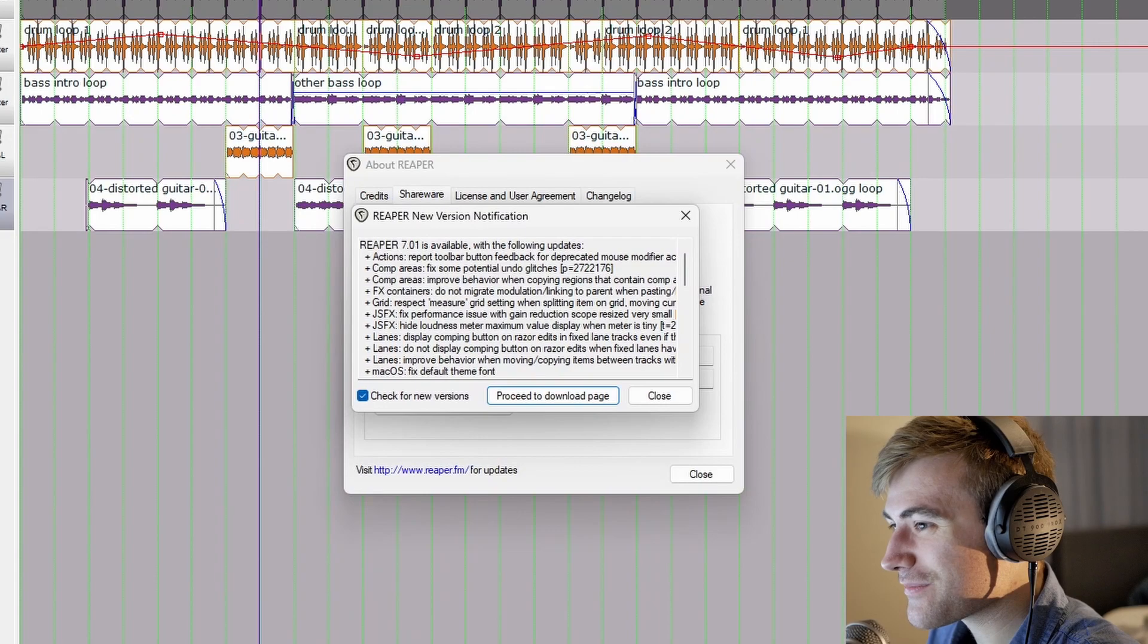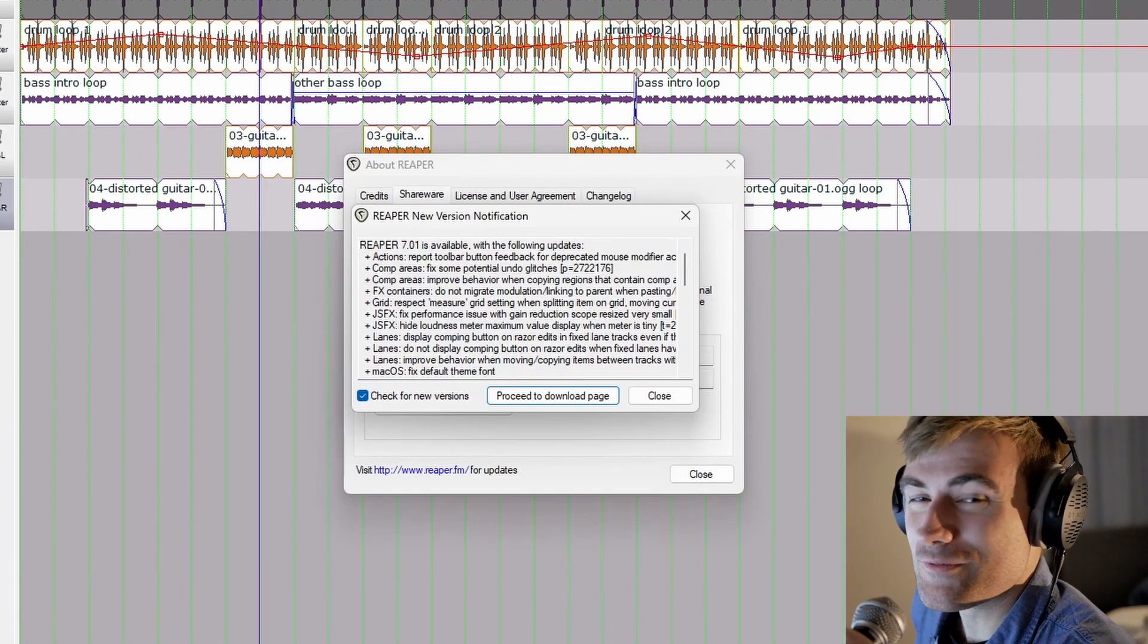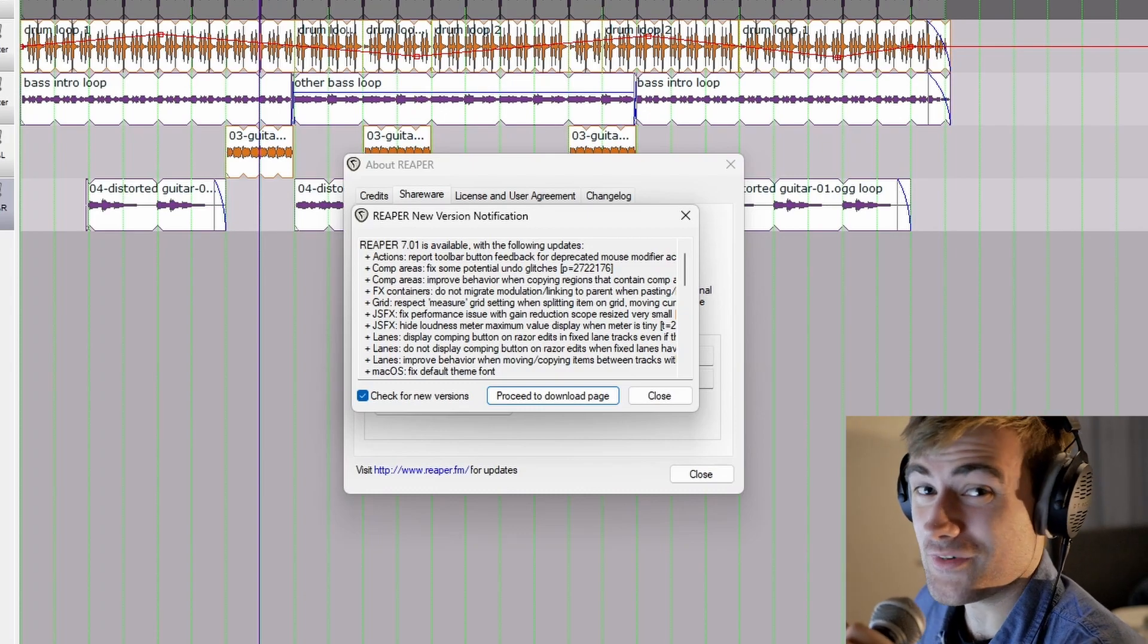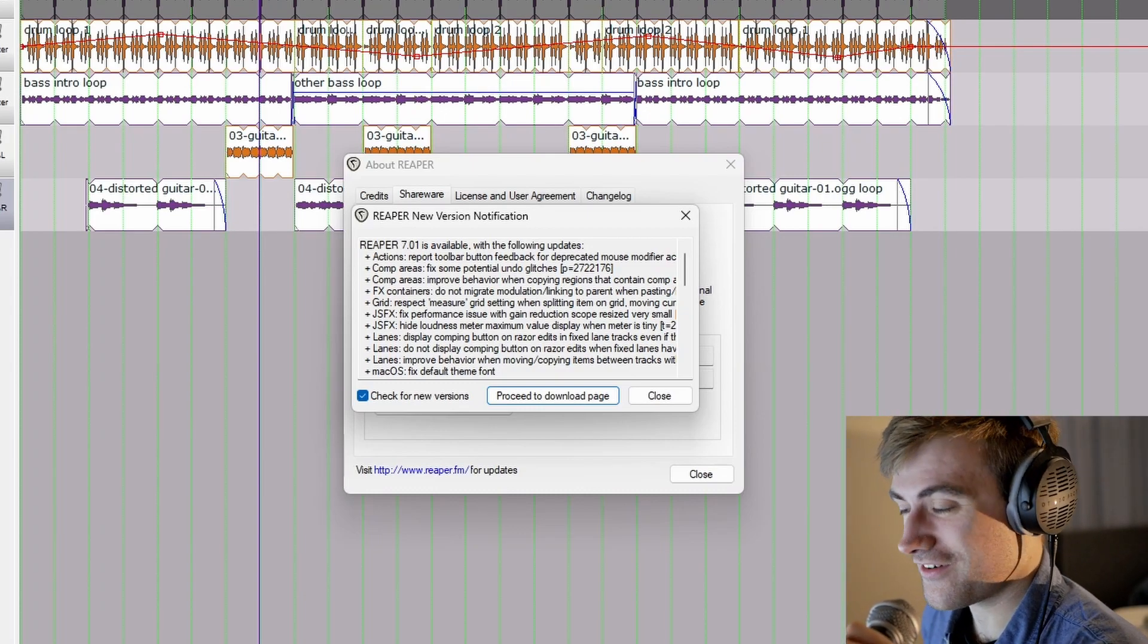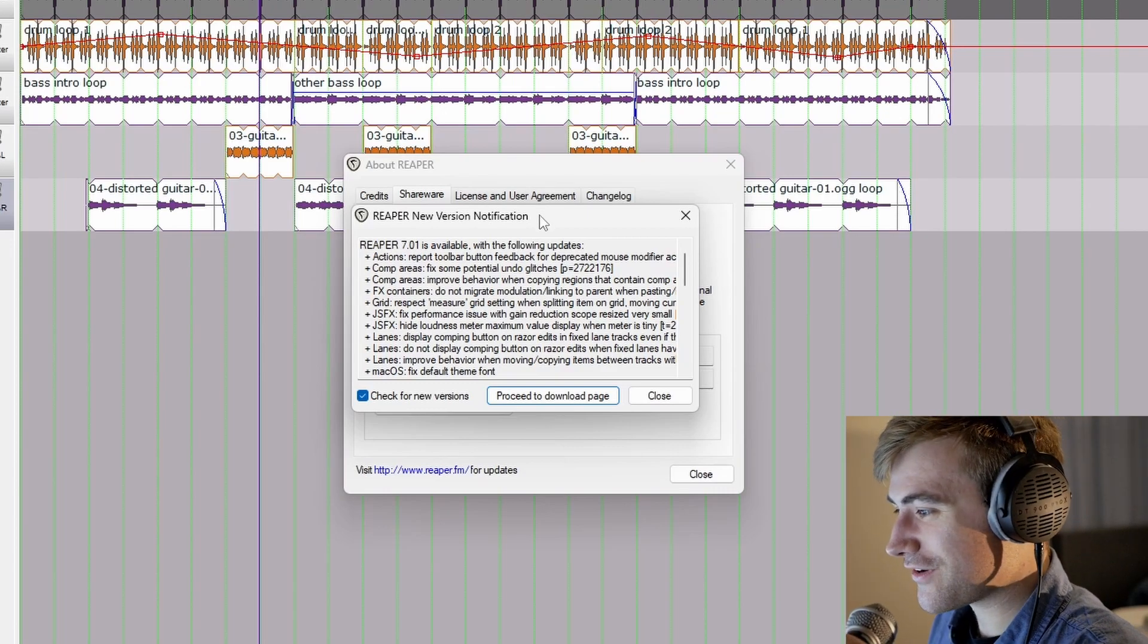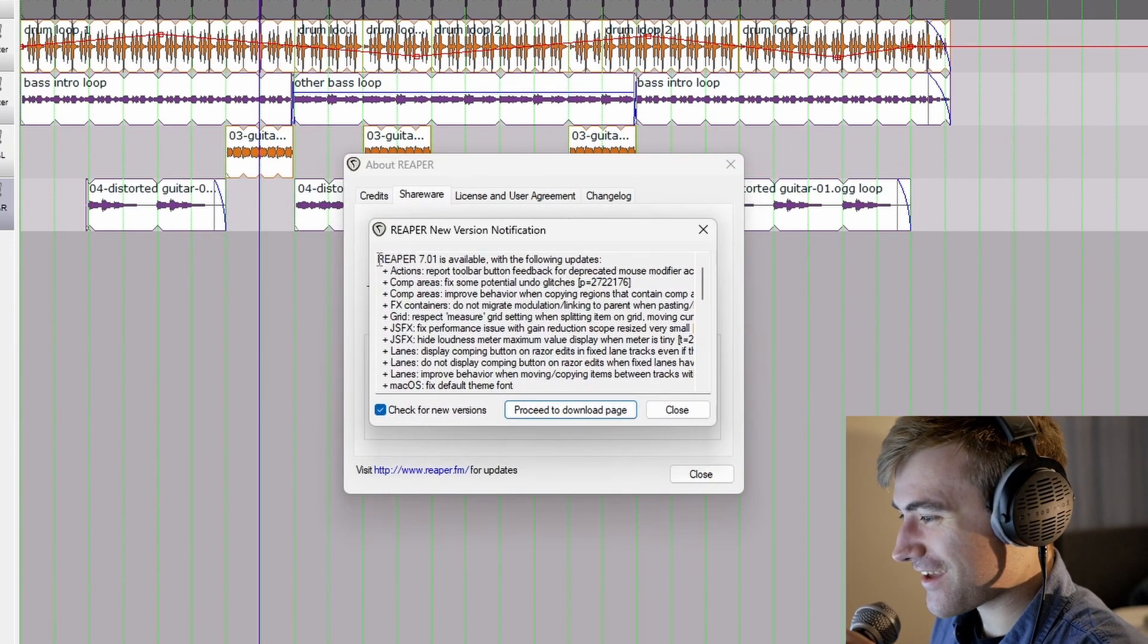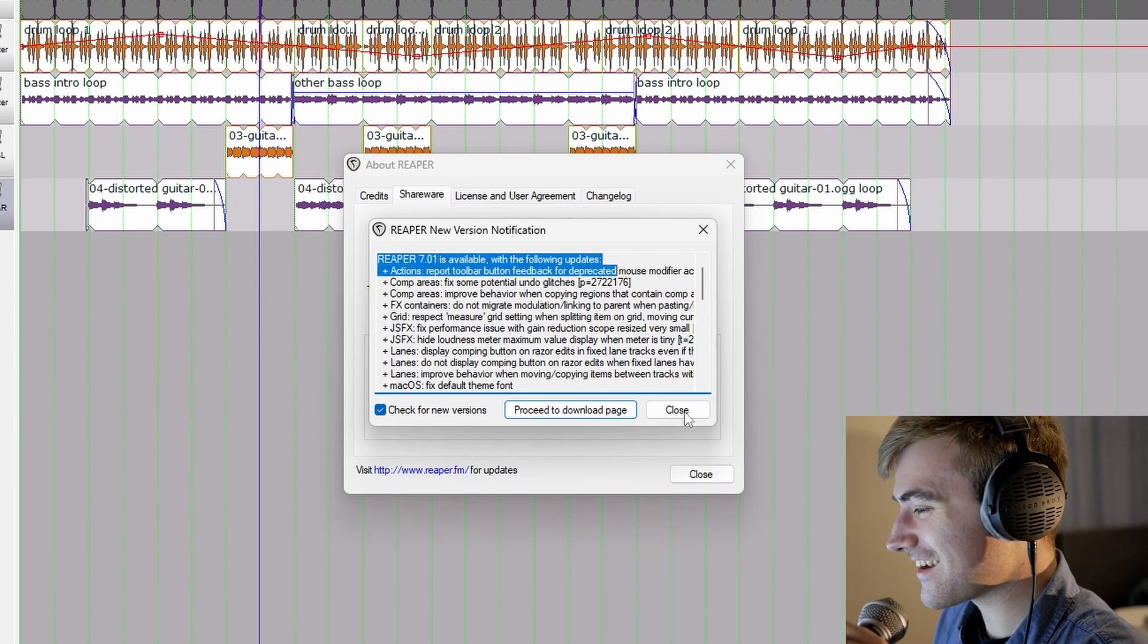This is Reaper version 1.8. This is from 2007, and I chose this one because they added a lot of MIDI improvements that I hope will make it possible for me to actually write a song. But I just want to point out, even in this version from 2007, it's still checking for updates, and it knows that Reaper 7 is out. That is just crazy.